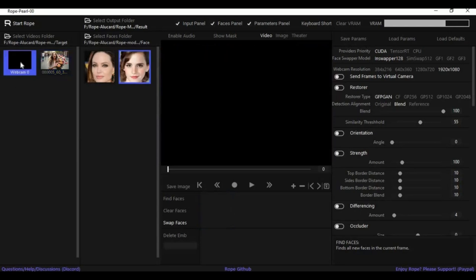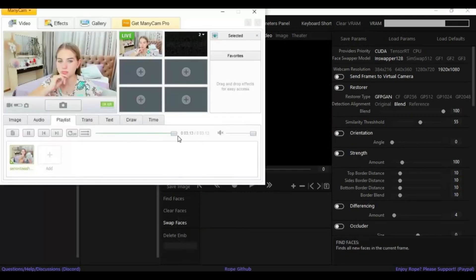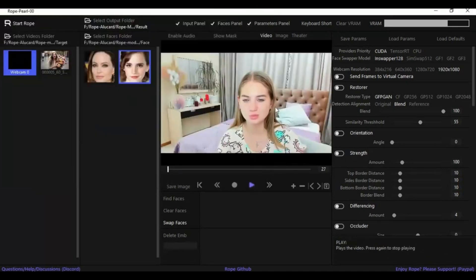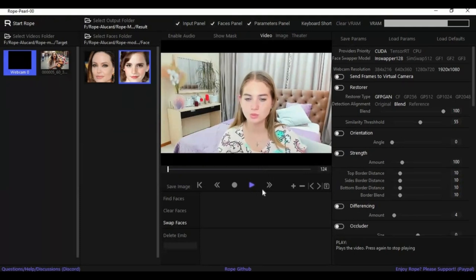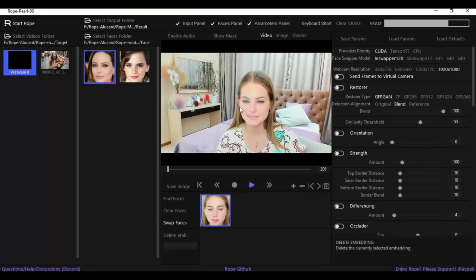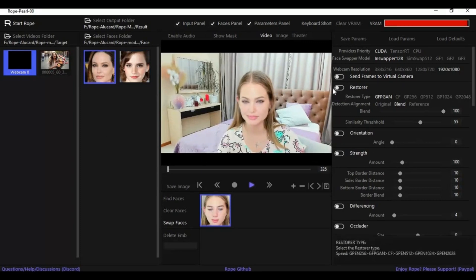For the webcam option, choose webcam. Click the play button then find the face. Select the face and the face to swap with. To use it in a video call, turn on the virtual cam option.